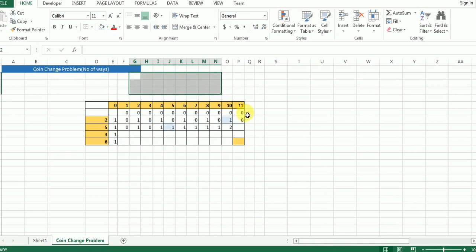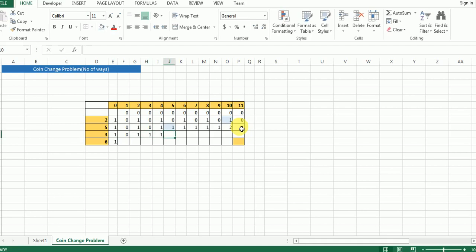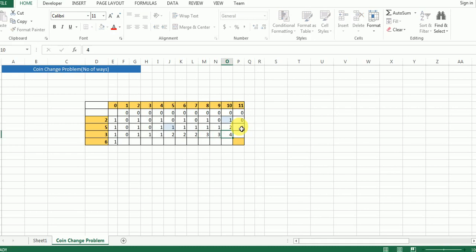We are going to fill the matrix similarly for the remaining rows. For coin denomination three: this gives one, then zero, one, then three subtracted from three gives one. Continuing: one, two, two, two. Eight minus three brings us to give three, then three, then four, then four.